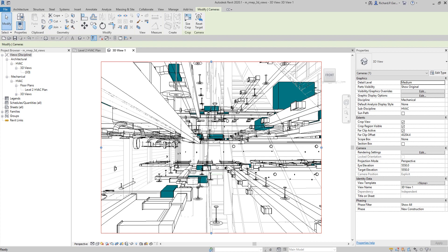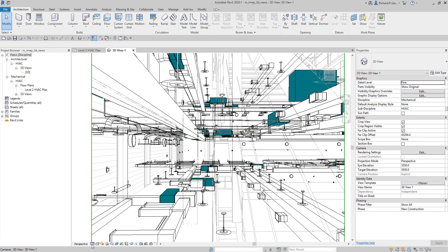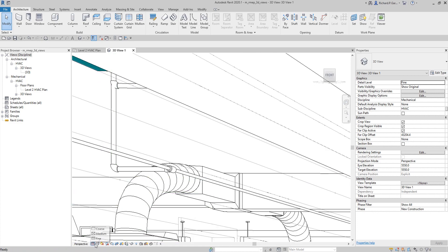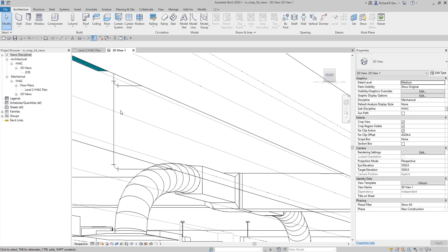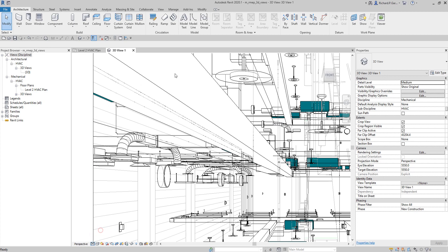The view is now inside the building. On the view control bar you can modify it — you can change the detail level. If the detail level is set to fine, nothing changes for our pipe and duct. If I change it to medium, the pipe becomes a single line. If we change the detail level to coarse, the pipe as well as the duct will also become a single line.